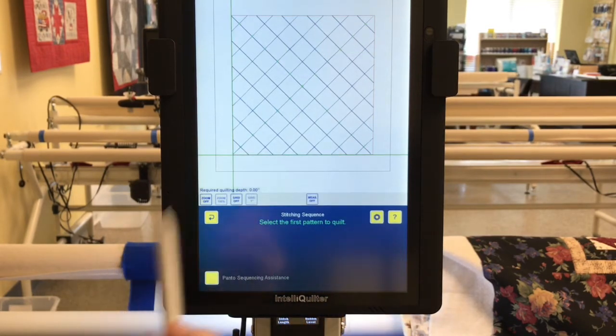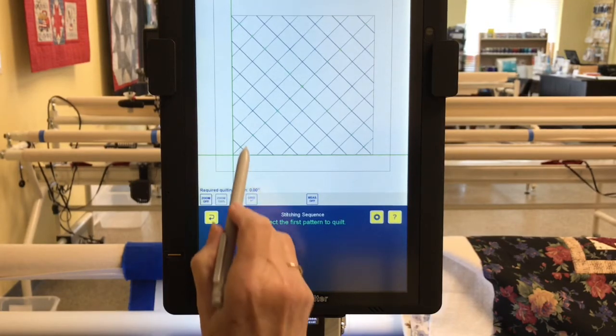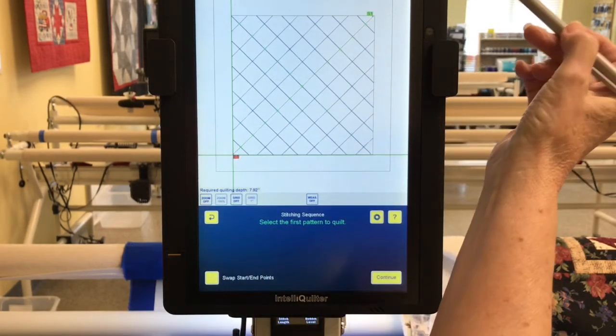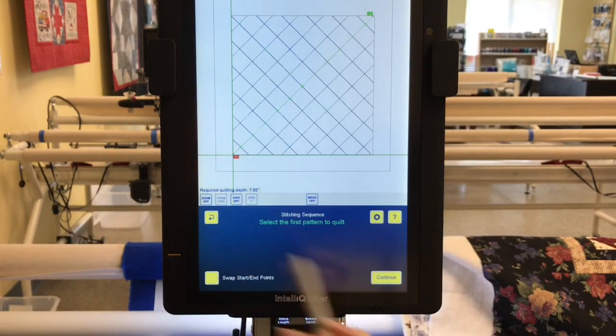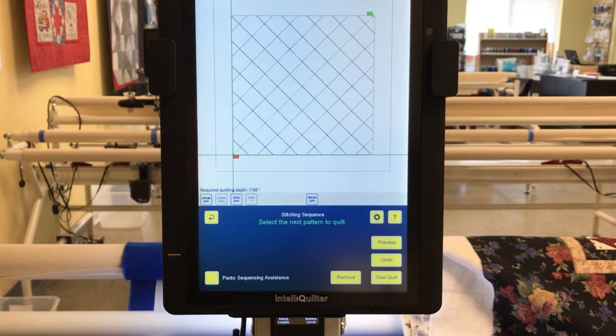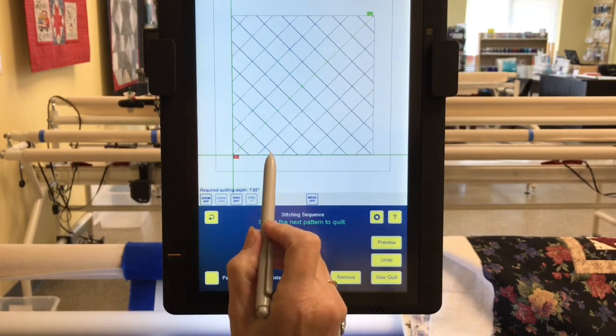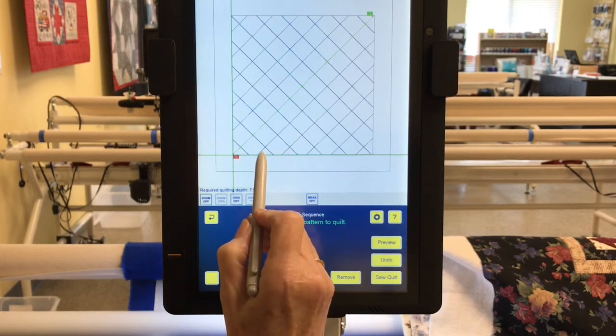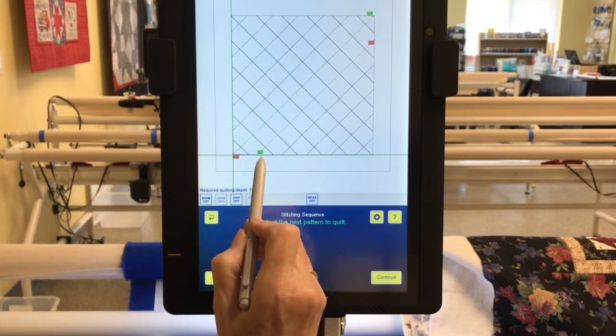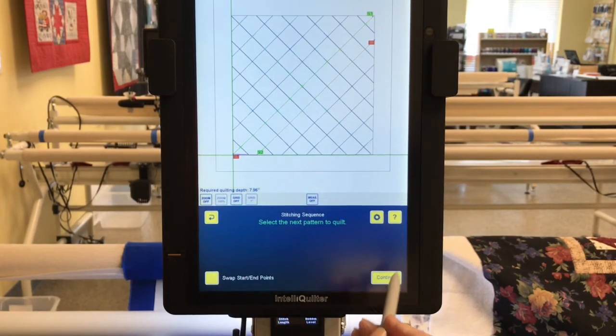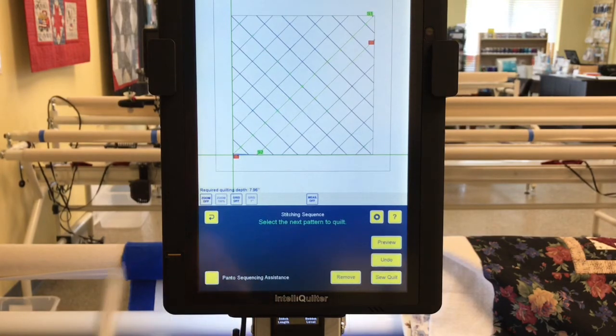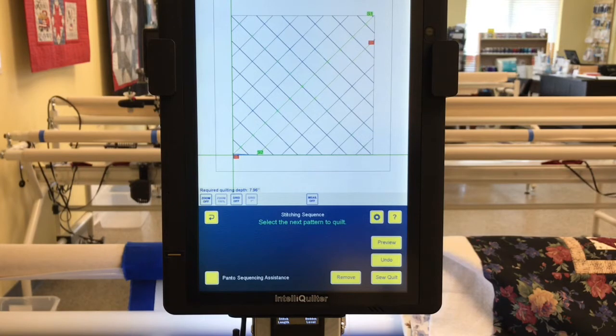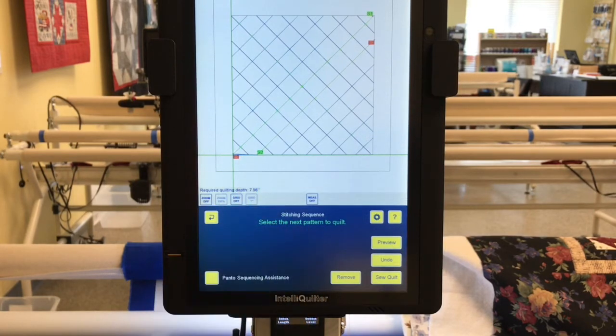I'm going to choose the first pattern to quilt. This one starts in the upper right, comes down to the left. Continue. Select the next pattern to quilt. I'm going to quilt the one that's closest. I'm going to travel in the ditch. I'm going to say continue, stop to cut threads.